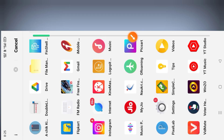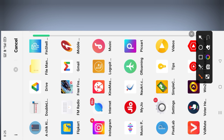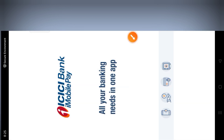First, if you want to learn more about ICC Bank, then you can download the application. This is the application you download.